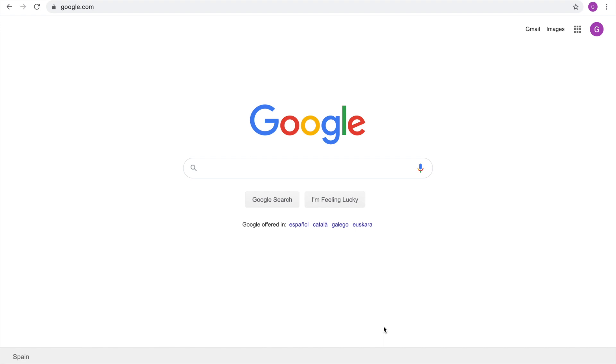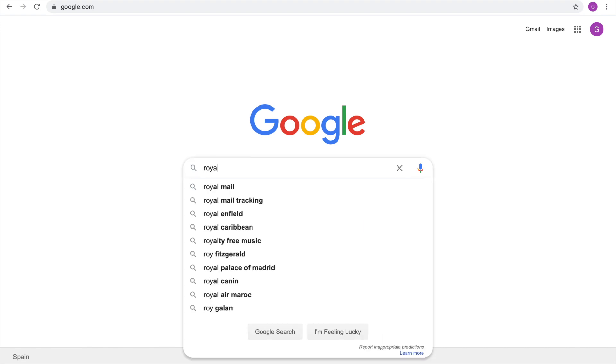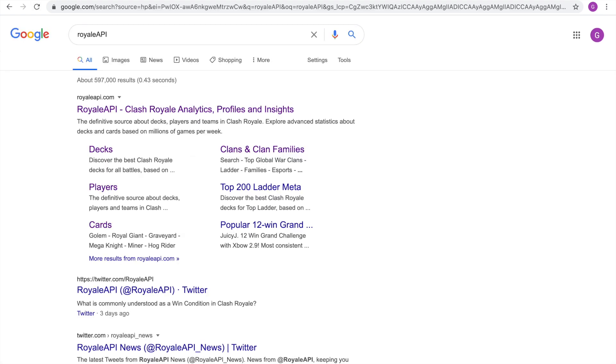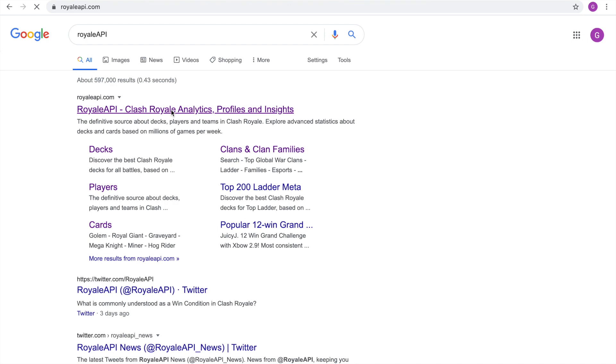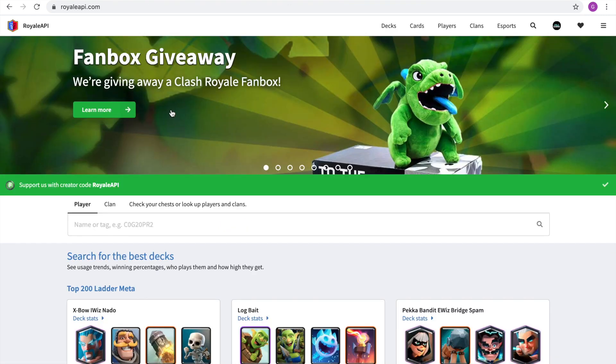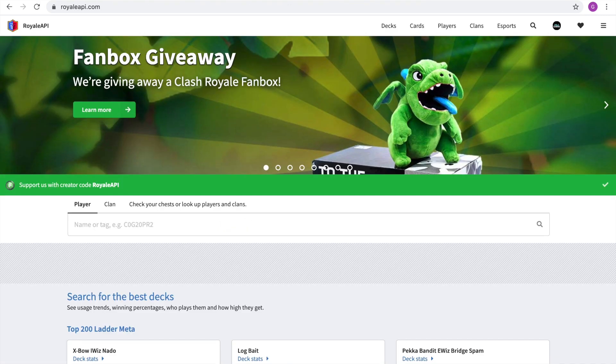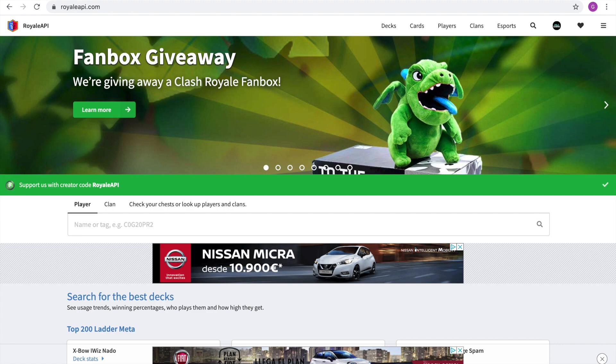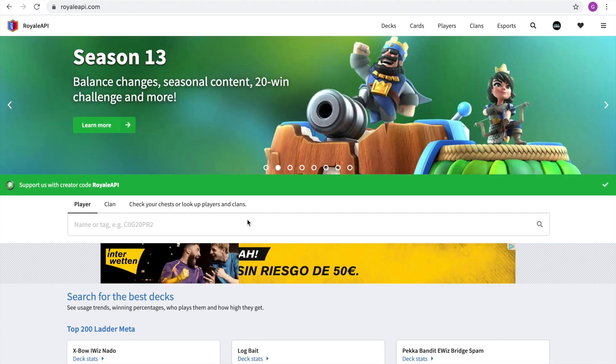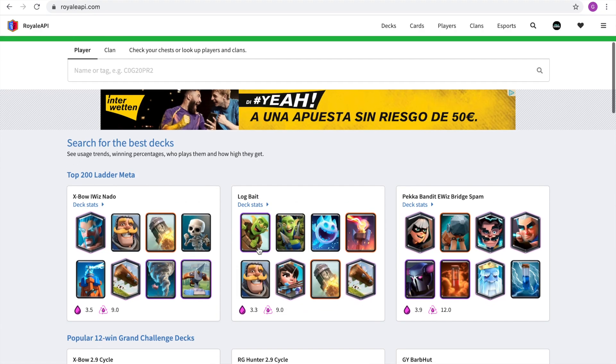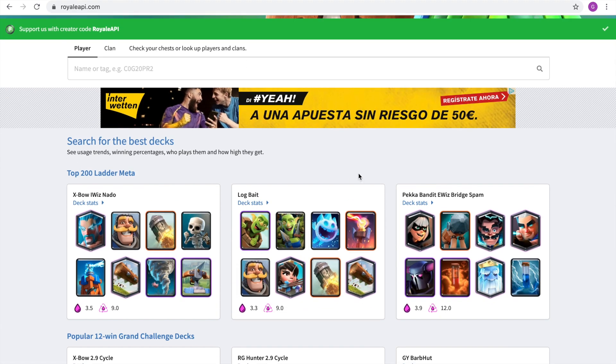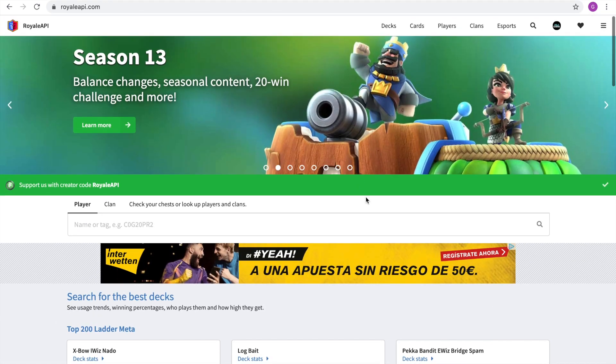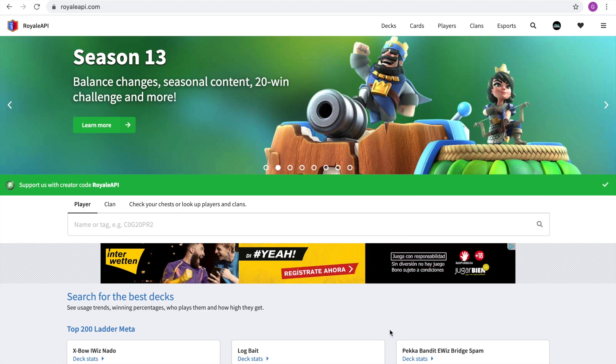So what you're going to want to do is you want to go into Google and you want to search Royale and then API or API and it's the first one that you see here. So you're going to click it and you're going to enter this page right here.